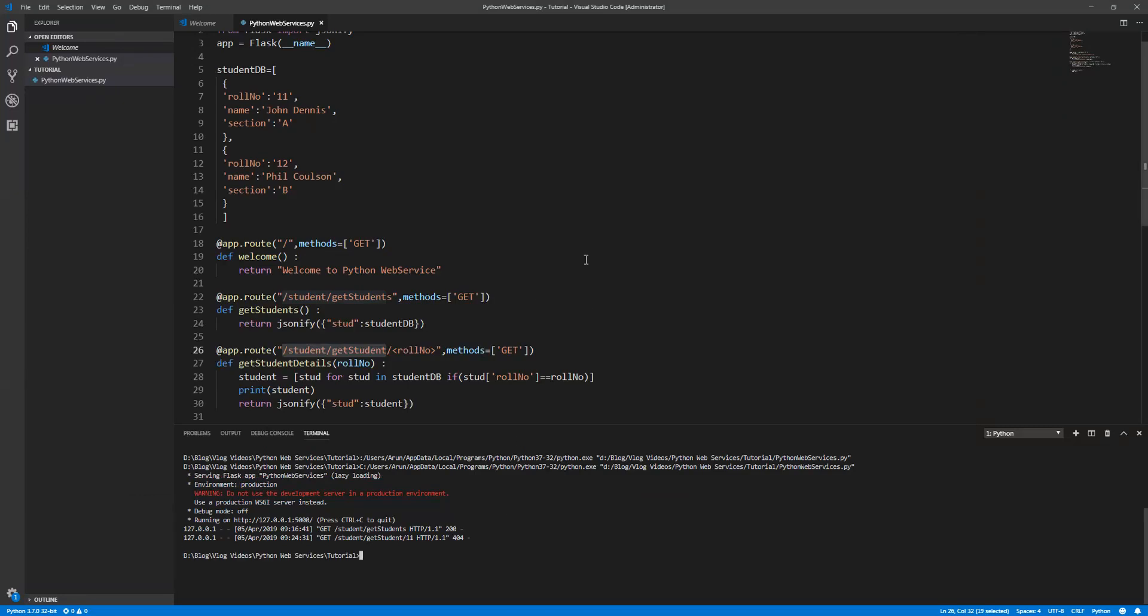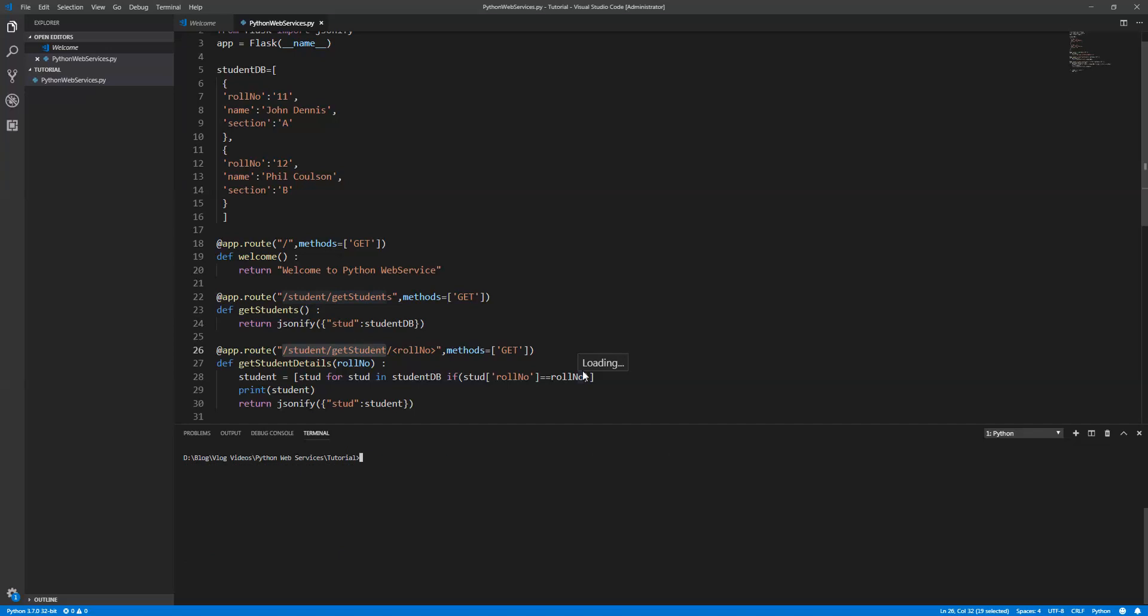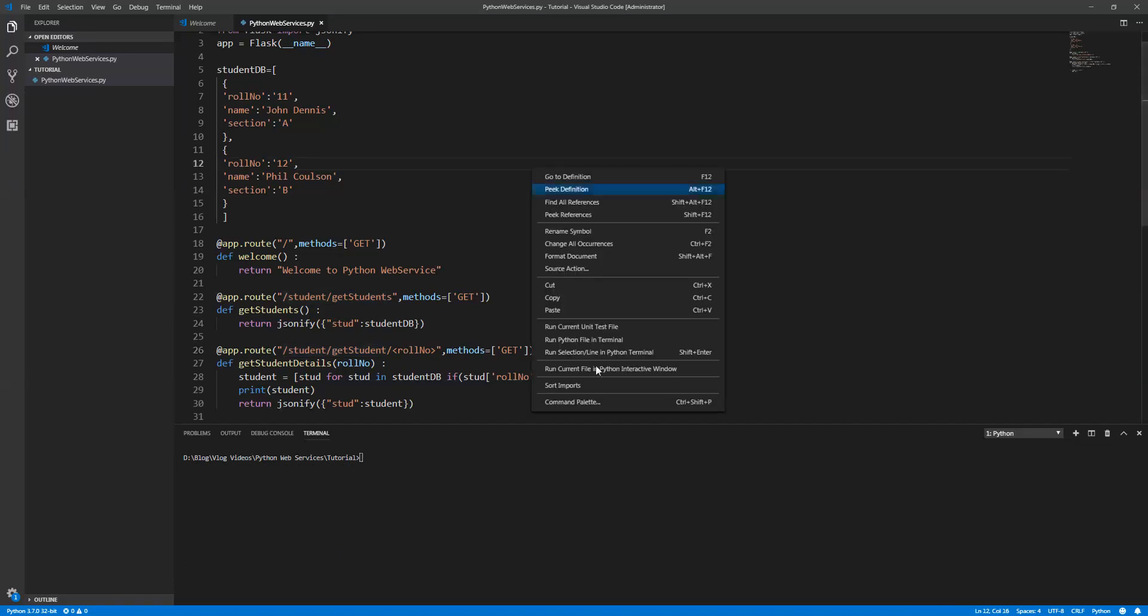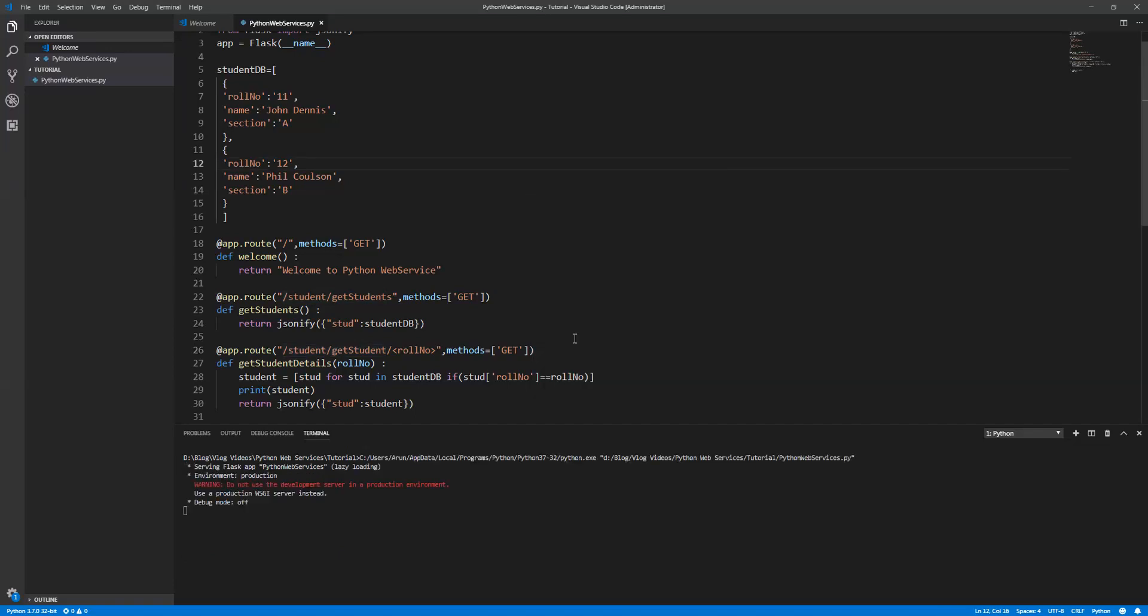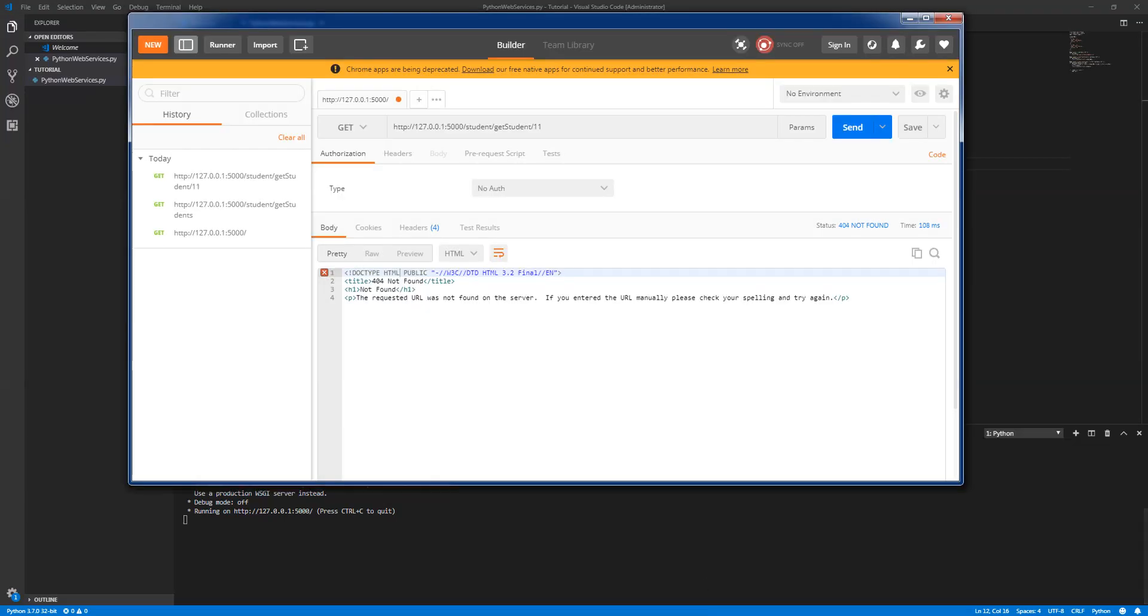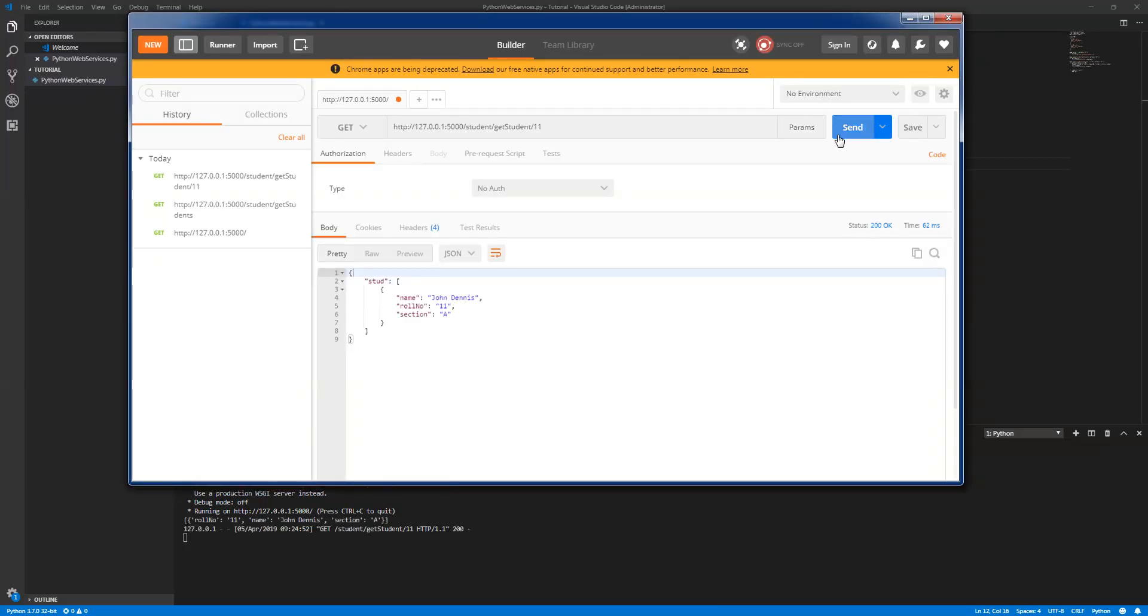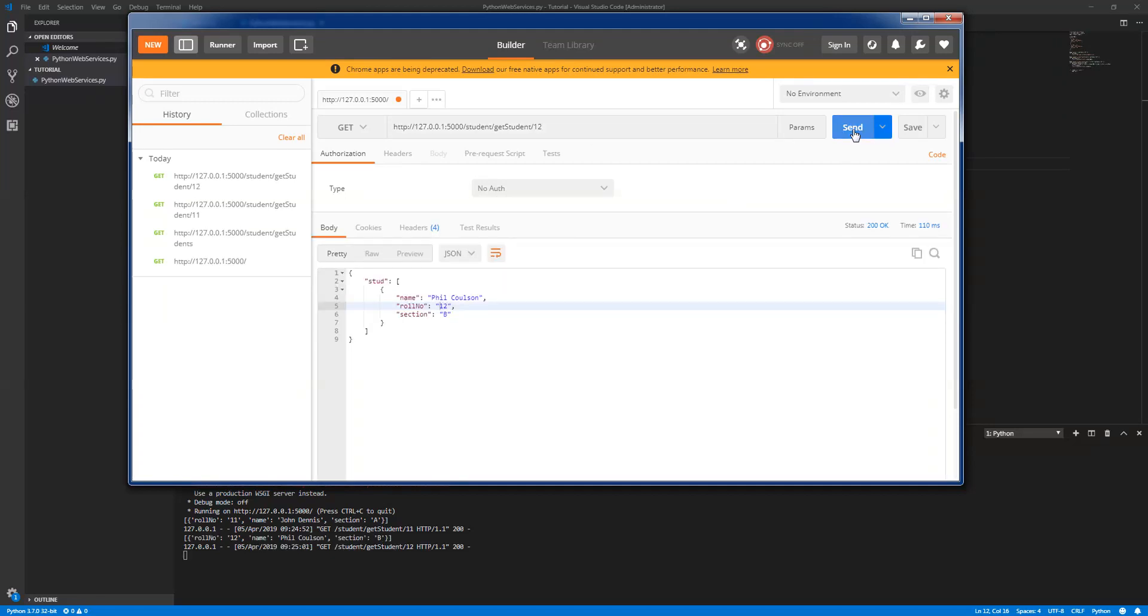Click and run. Now open Postman and click send. See, now you got only the student information which you requested. Let's pass 12 again. See, this is how you need to work with the REST APIs to fetch the information.